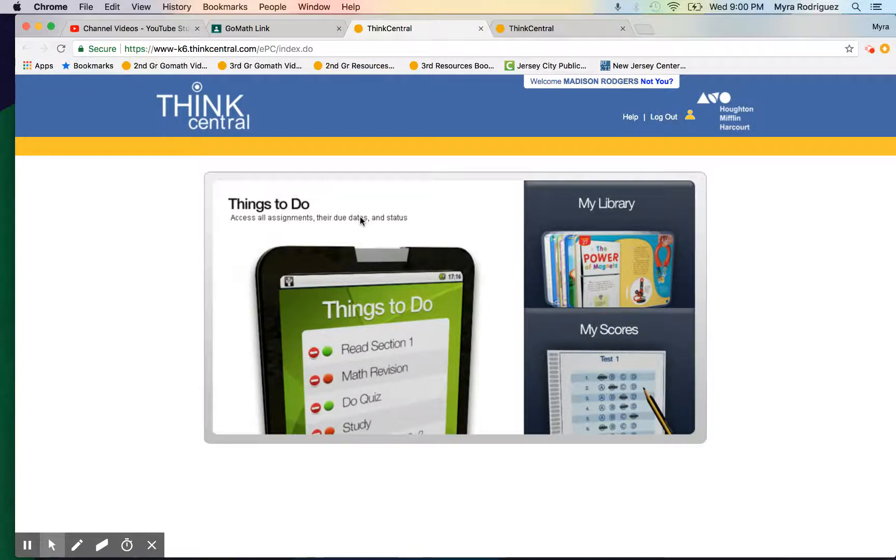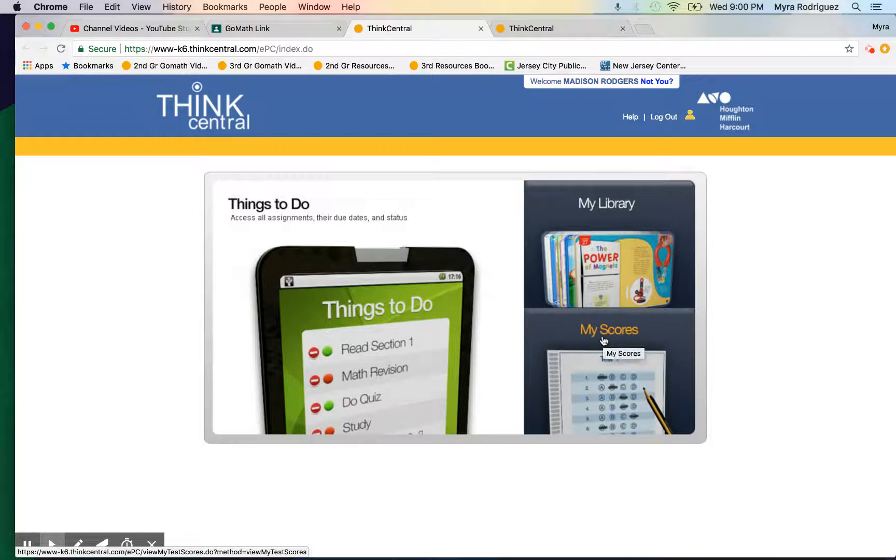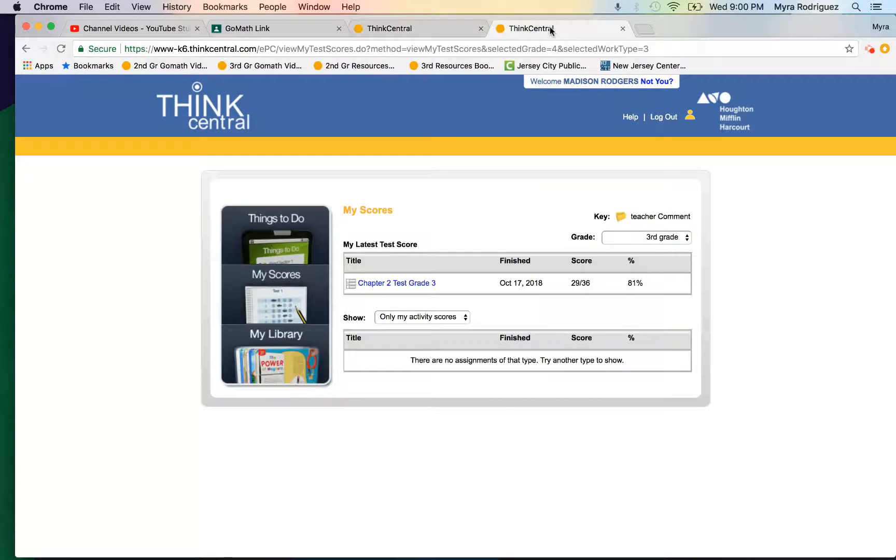Here you have a couple of options: Things to Do, My Library, or My Scores. When you click on My Scores, this is what should pop up, and you'll have the option to view your child's scores.